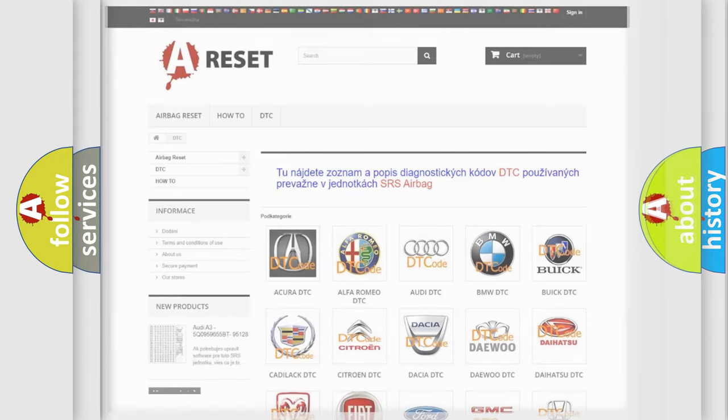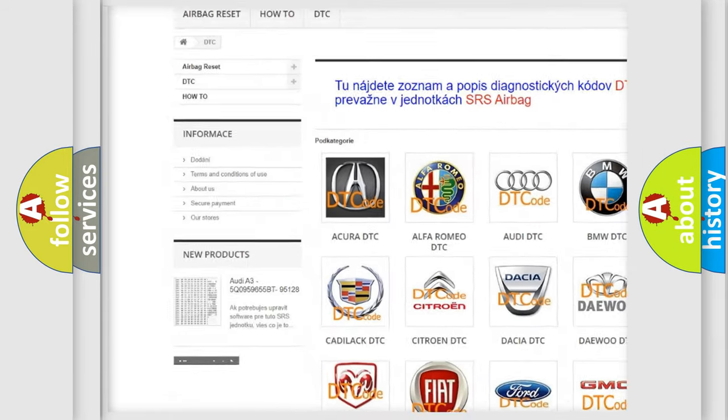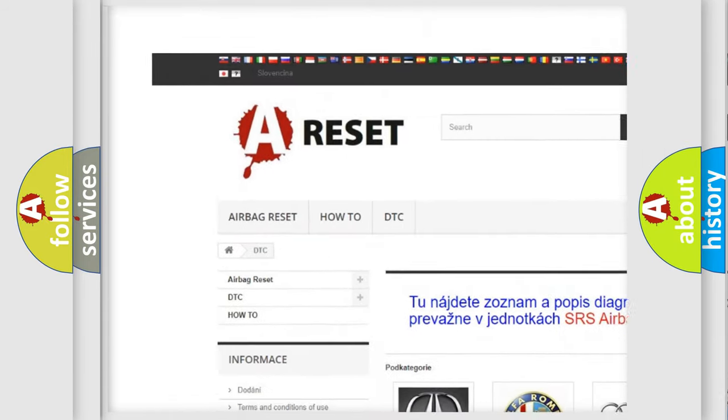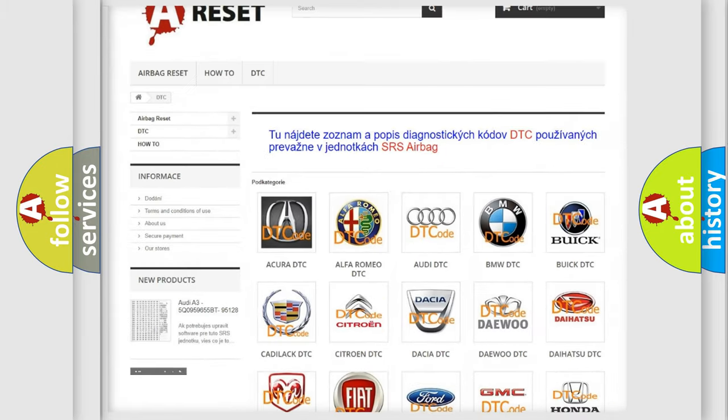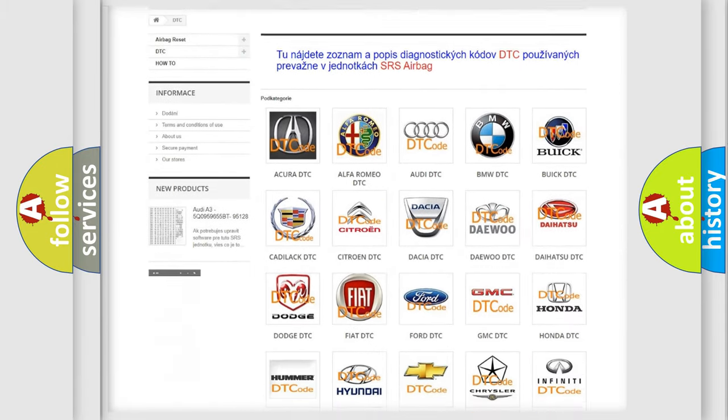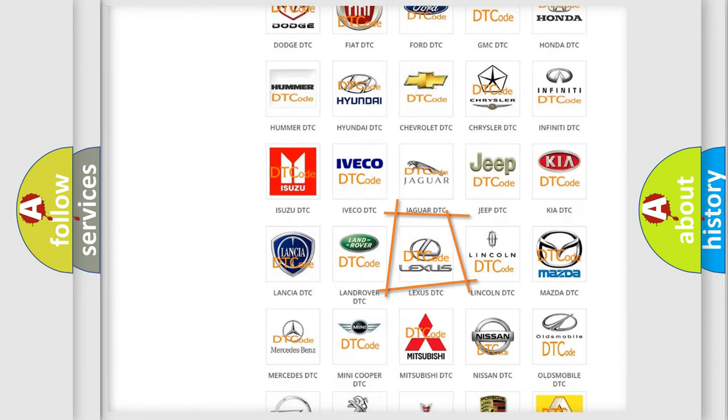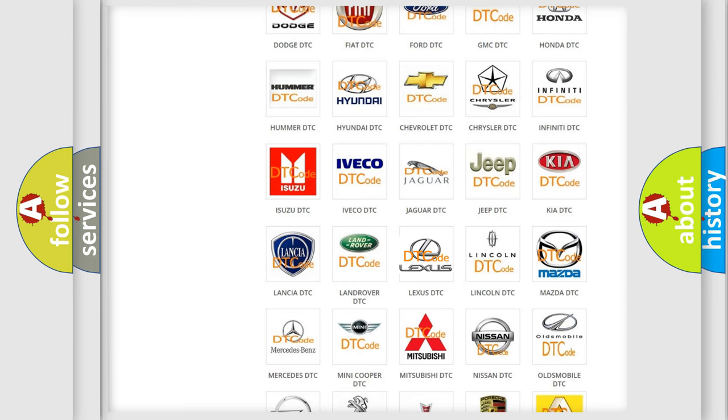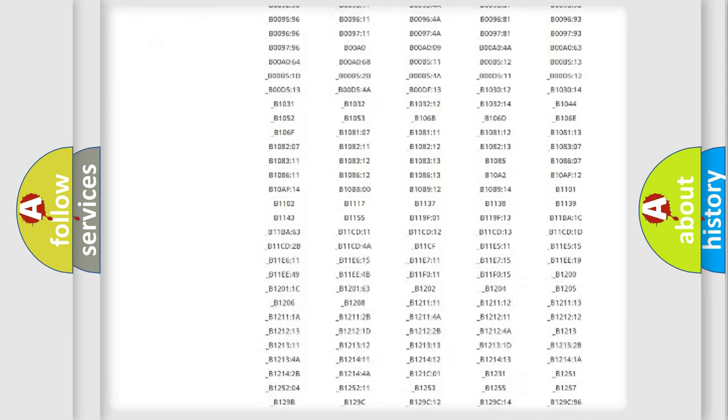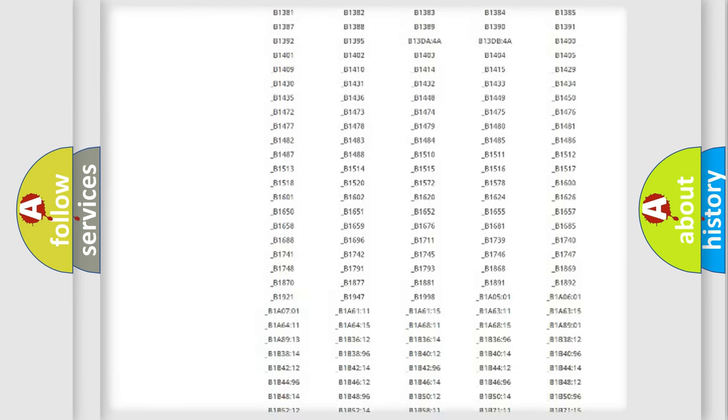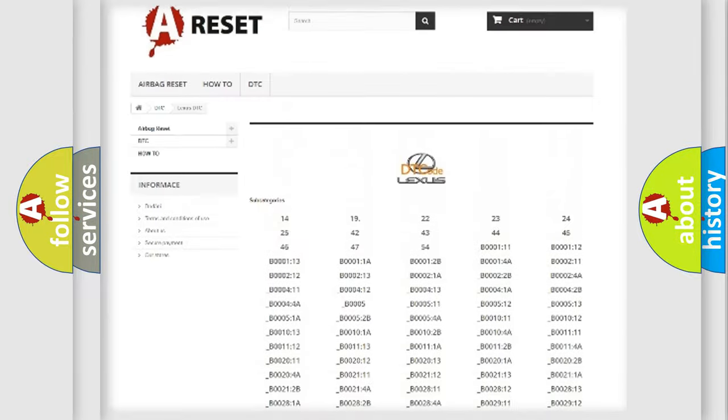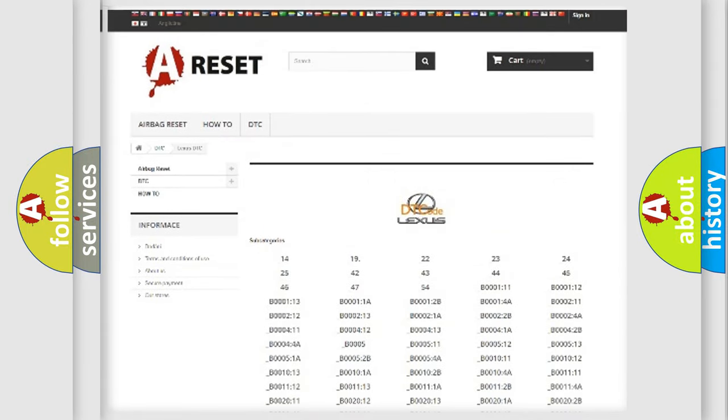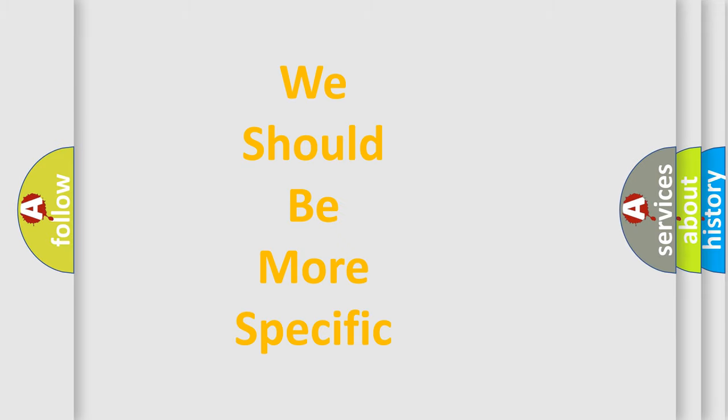Our website airbagreset.sk produces useful videos for you. You do not have to go through the OBD2 protocol anymore to know how to troubleshoot any car breakdown. You will find all the diagnostic codes that can be diagnosed in a car, including Lexus vehicles, and many other useful things. The following demonstration will help you look into the world of software for car control units.